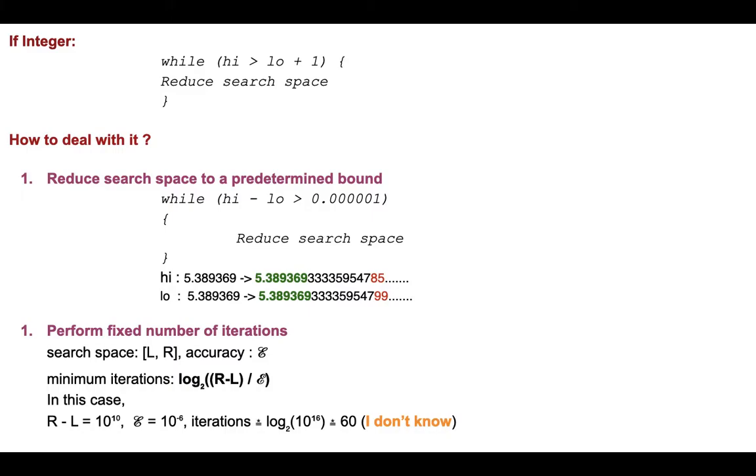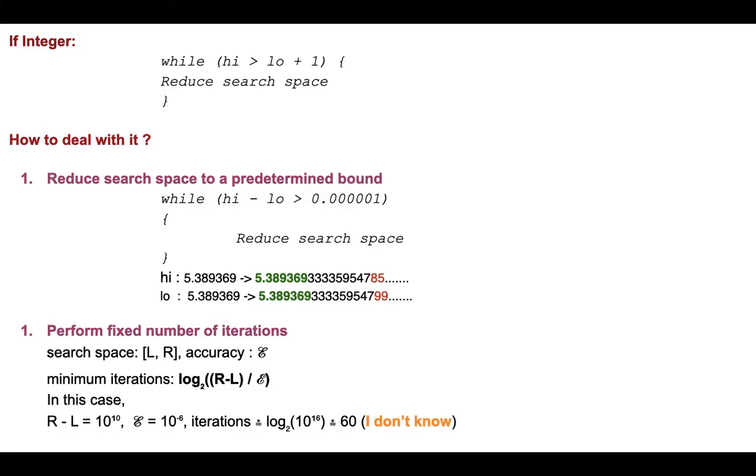So we know our search space is between L and R, so our span is R minus L. And let's say accuracy is epsilon, and in this case epsilon is 10^-6. In binary search we always divide the search space in half, right? And initially our span was R minus L. Now we want our span to reduce to epsilon, so the number of iterations at least we need is going to be log base 2 of (R minus L) by epsilon.